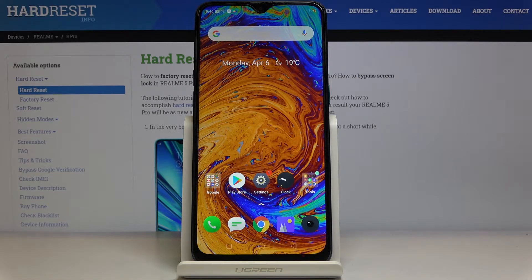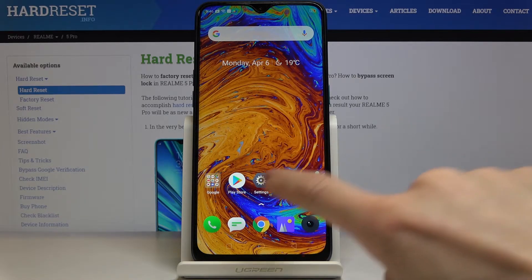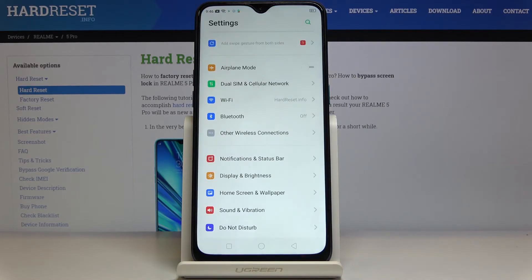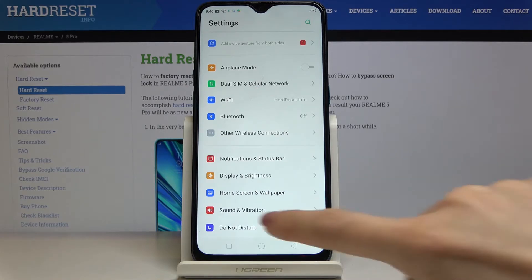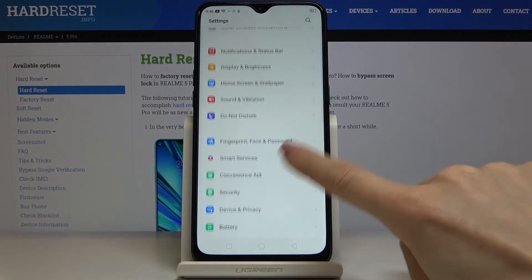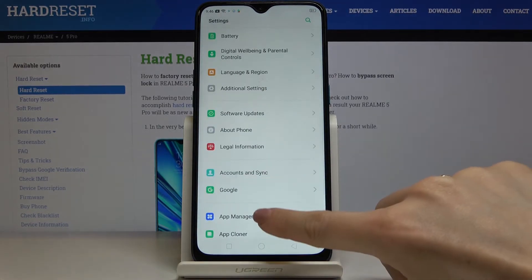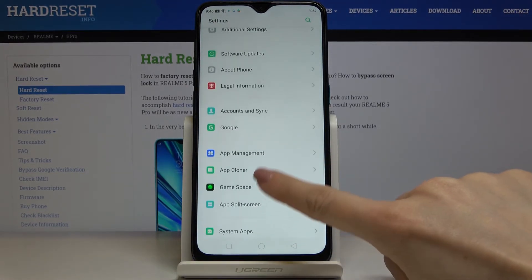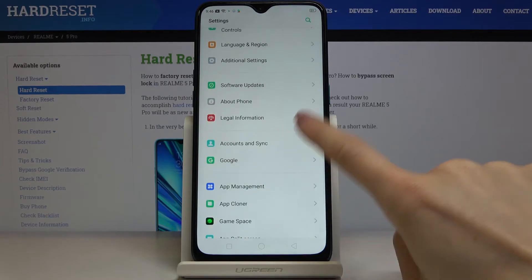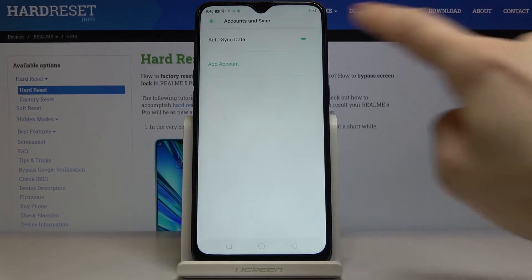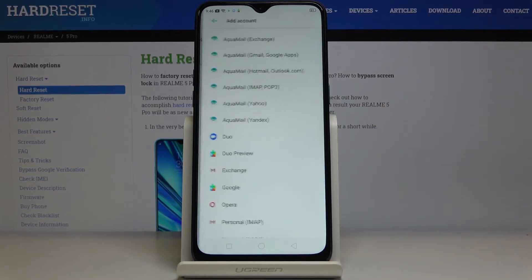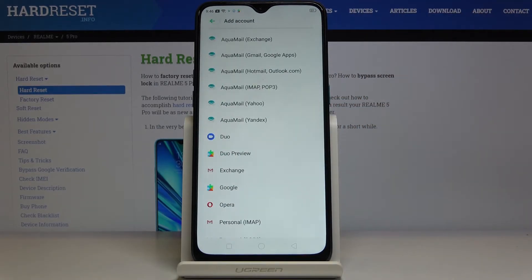But if you'd like to log in for the first time or add another Google account, you have to open the settings again, then find and pick Accounts and Sync, click on Add Account, make sure that you are connected to Wi-Fi, and then select Google.